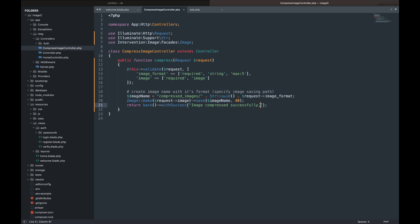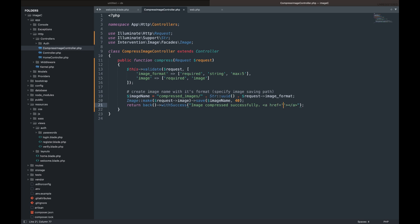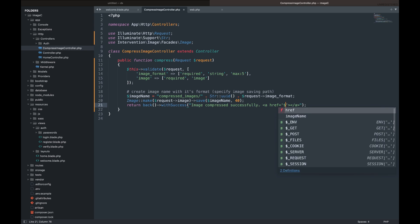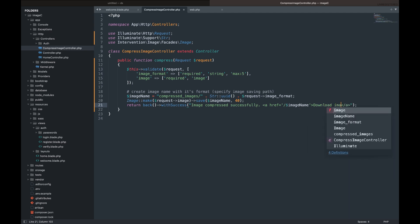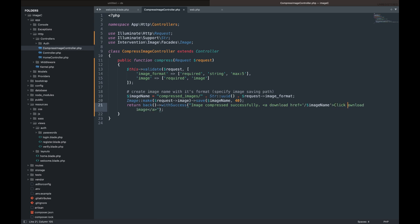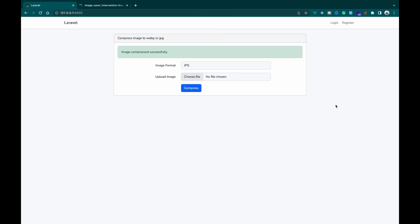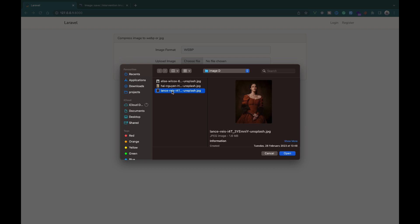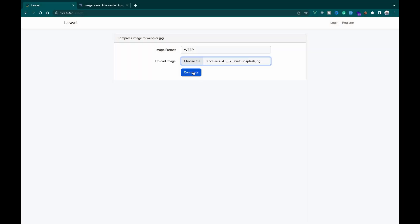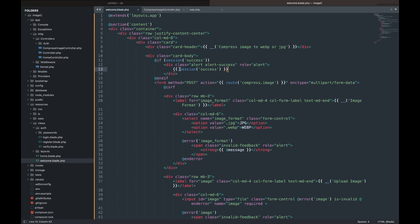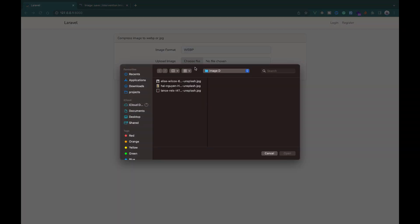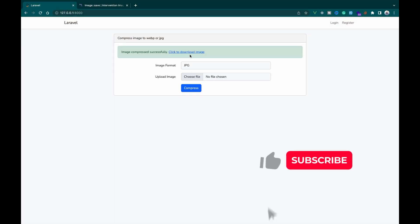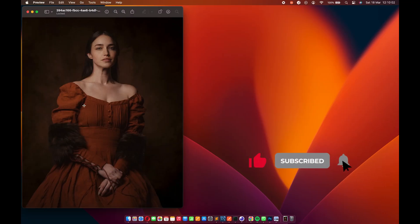Let's provide a link for the user to download the image after compressing the image. Now the user can download their image after compressing it.